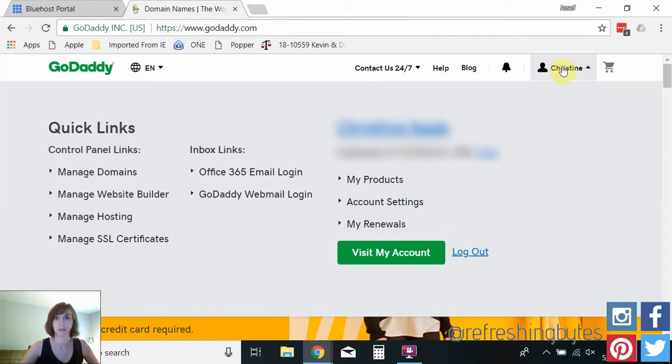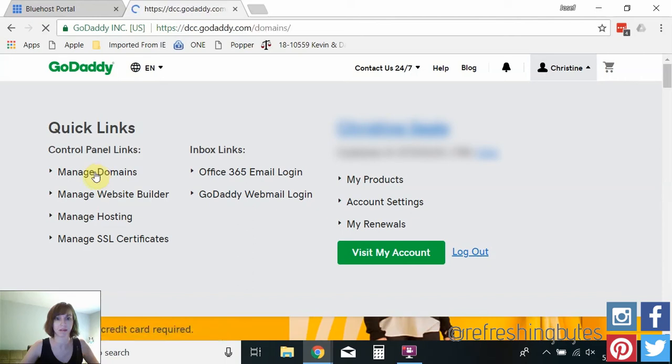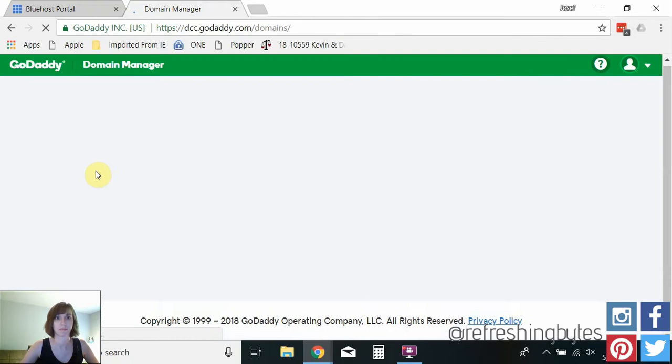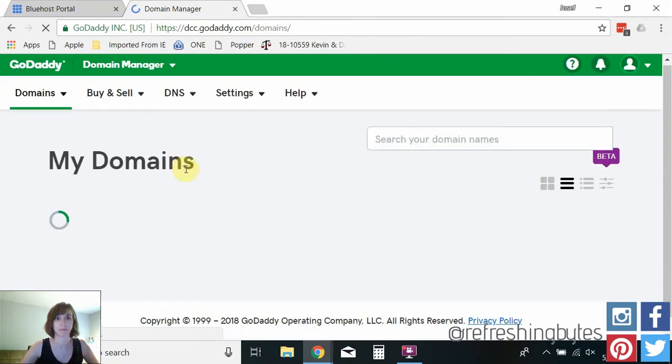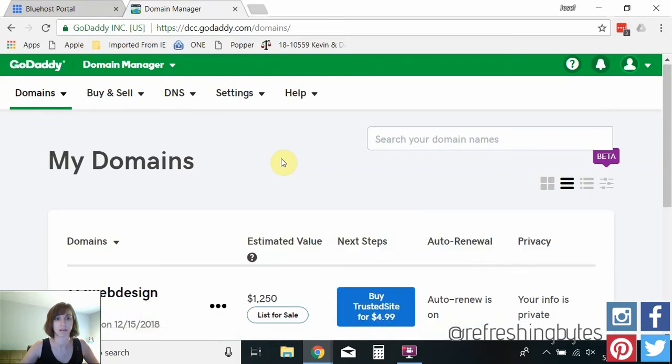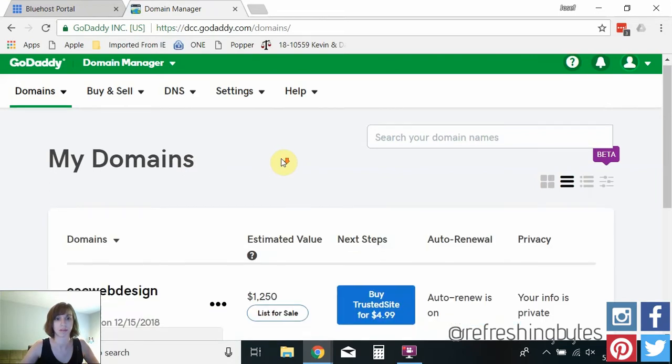So I'm going to click on my name up here and I'm going to click on manage domains and you will see here that I have two domains.